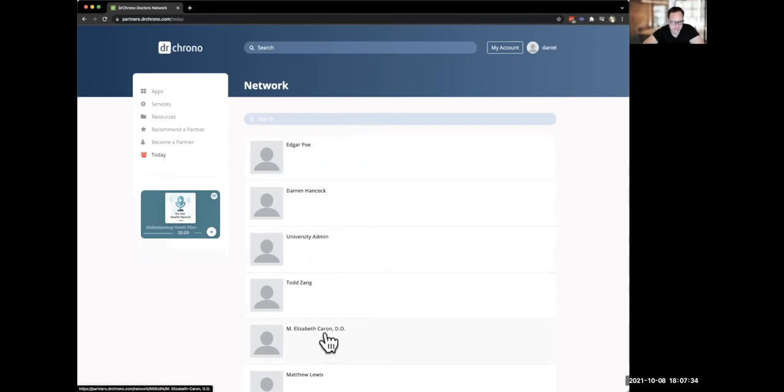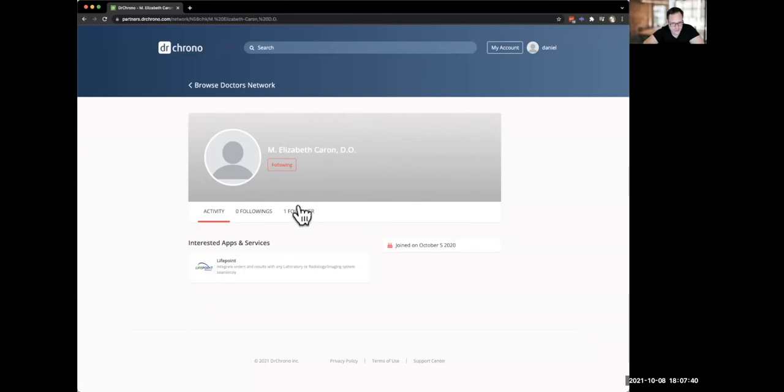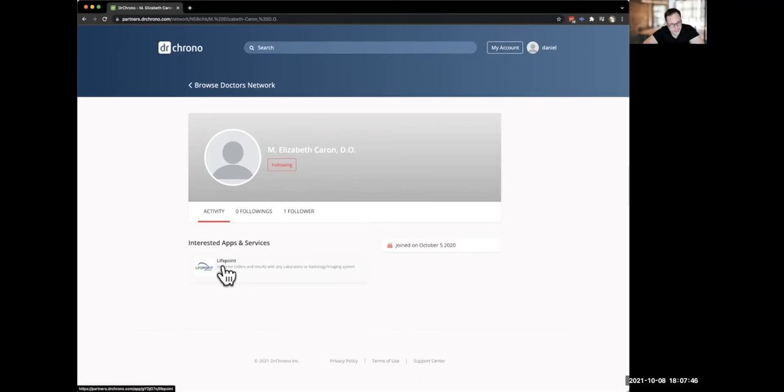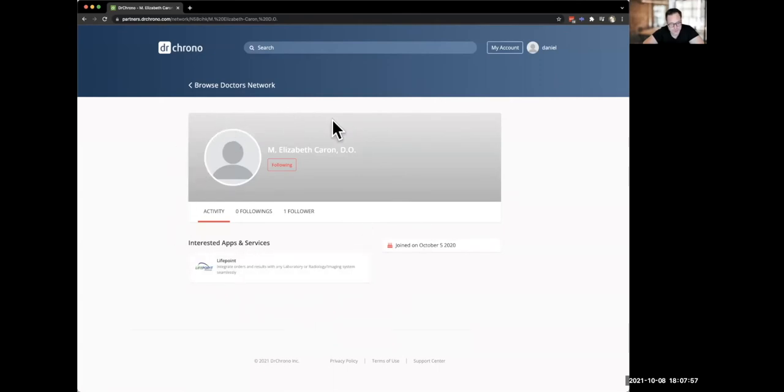Here you can see Dr. Karen right here. I'm just going to go into hers and you can see I'm already following her and I can see what she's doing in terms of activity. One follower, that's me. And I can go back and I can see that she's interested in the LifePoint app. And she really likes that particular app. You can see when she joined and you can see a little information about her. Now people are starting to fill out their profiles. This is a newer part of the Dr. Chrono experience.